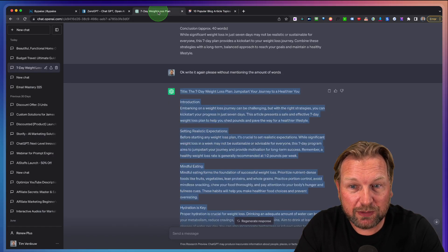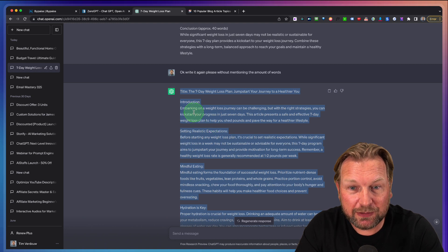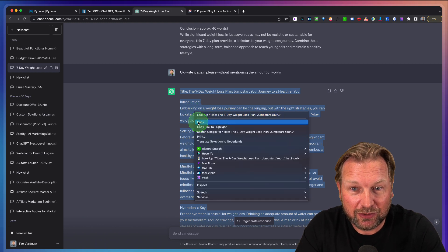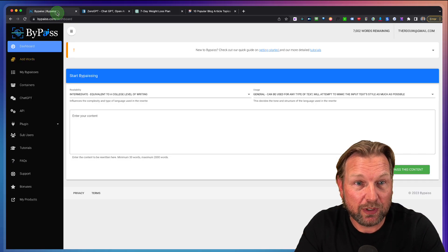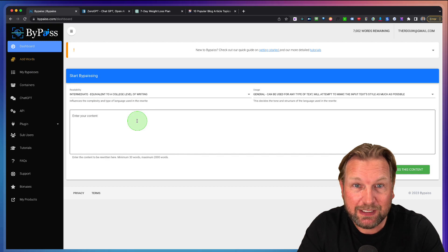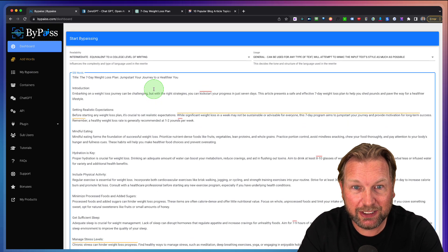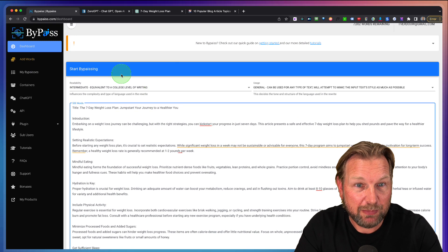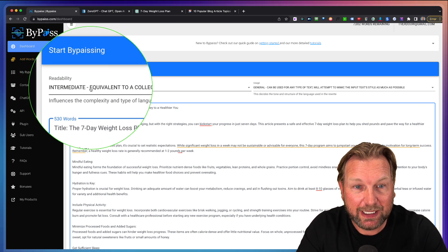Now, what we're going to do here is we're going to copy this content. We're going to ByPass and in this software, I'm going to paste the article in here. Now in ByPass, I have a few options here.